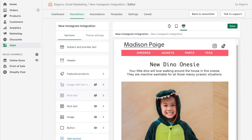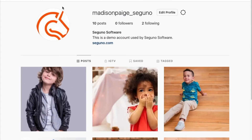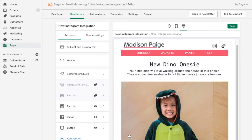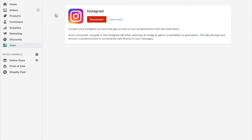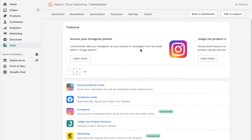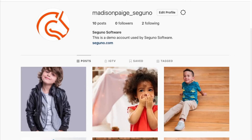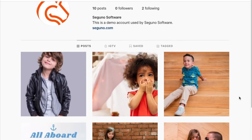Today I want to talk about how you can use one of your great-looking Instagram posts and put it inside one of your messages. In order to do this, you're going to want to connect your Instagram account to Seguno — go to your dashboard and connections, then click 'learn more' here and go ahead and connect your Instagram.